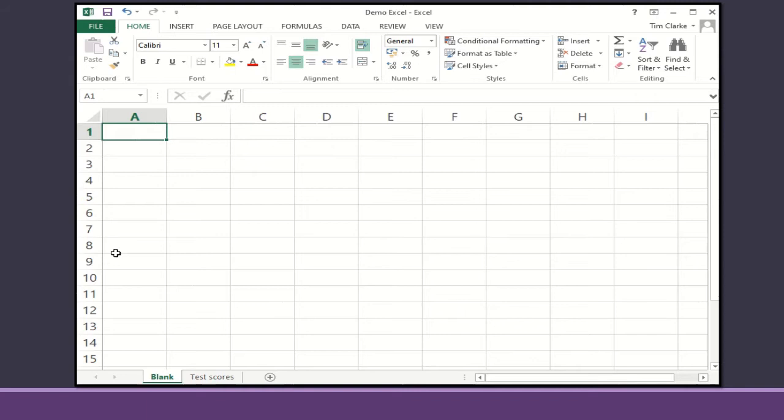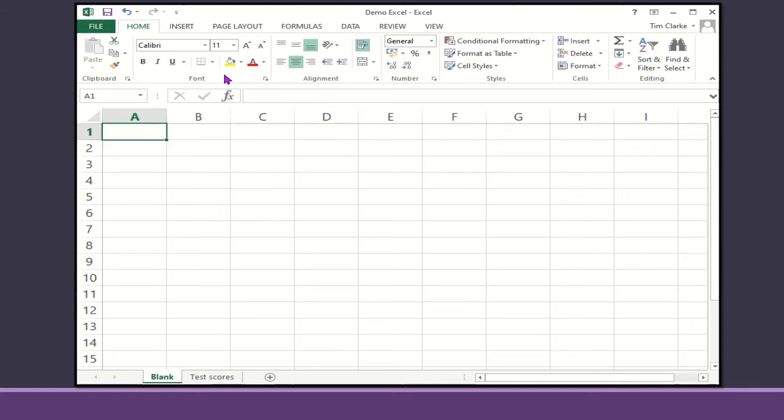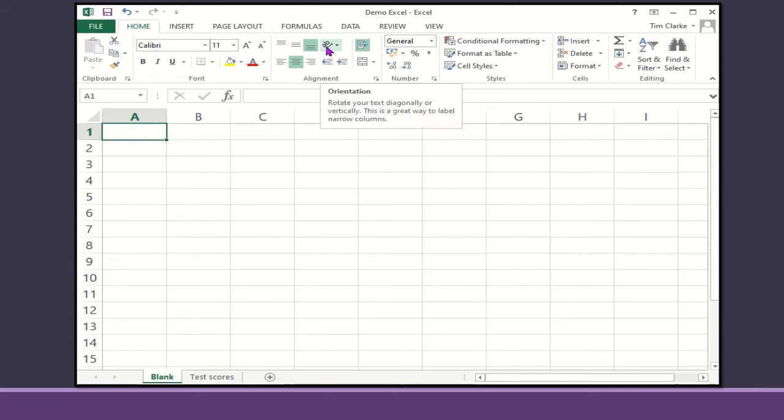This is what an Excel spreadsheet will look like. We're currently on the home tab. As you can see, there are a number of features in the font section, same as you would have in Word, where you can change the font, the size, the color, highlight. You can also change the text direction so it can go horizontal, vertical, or diagonal.